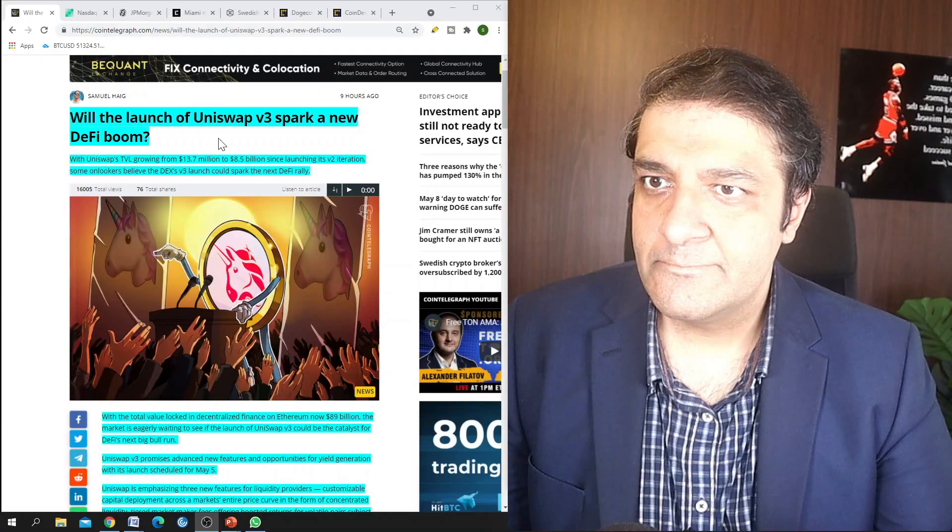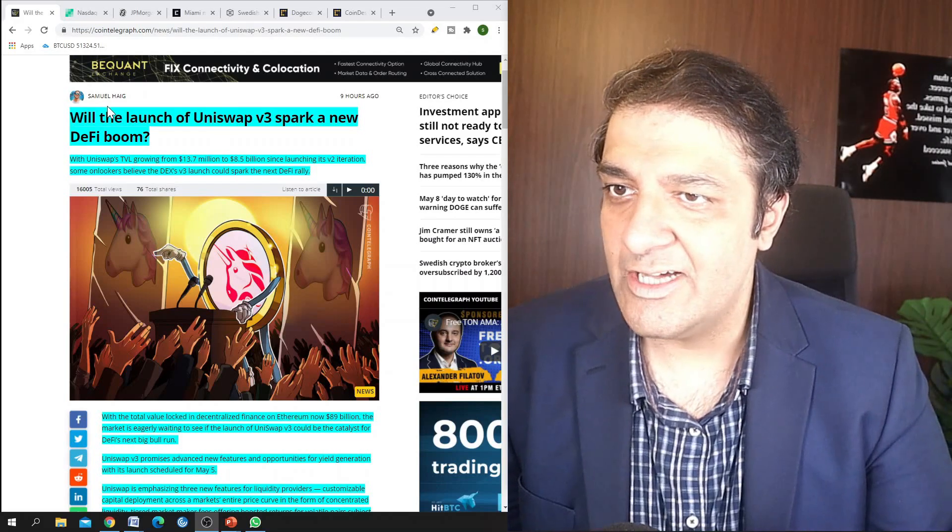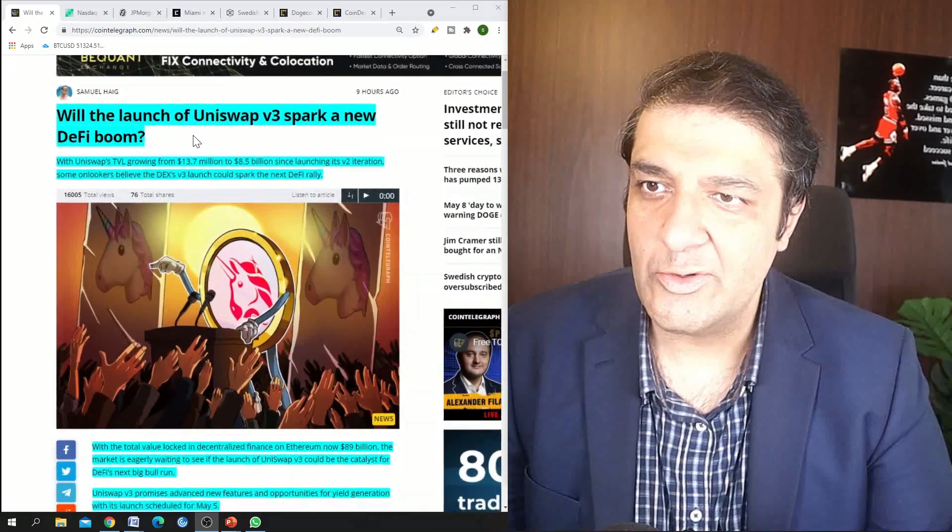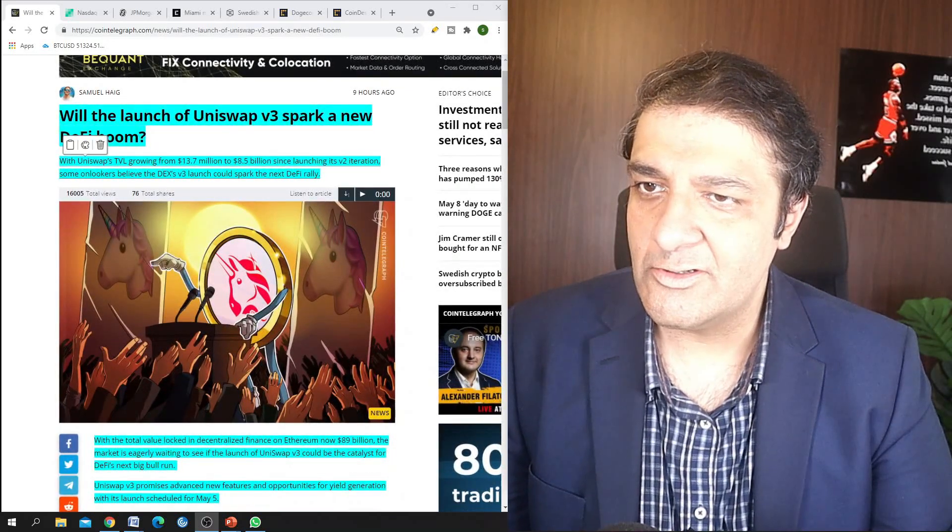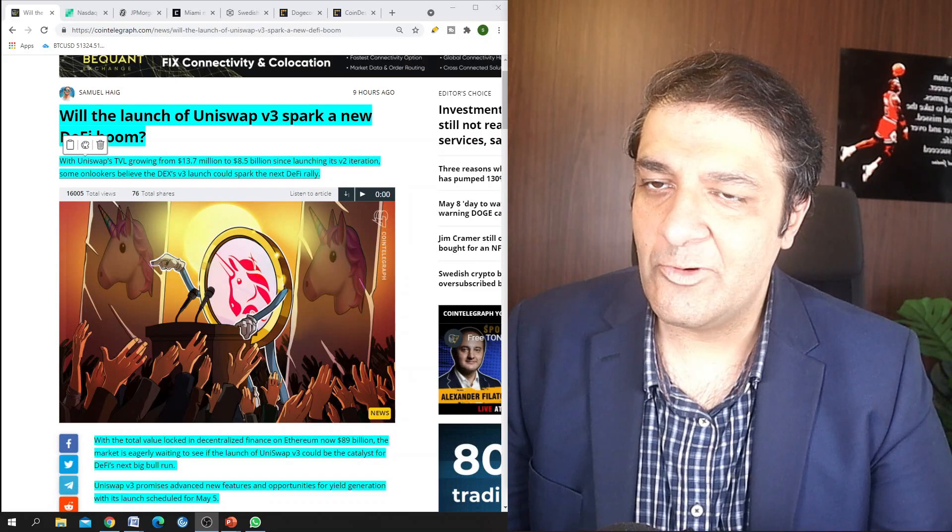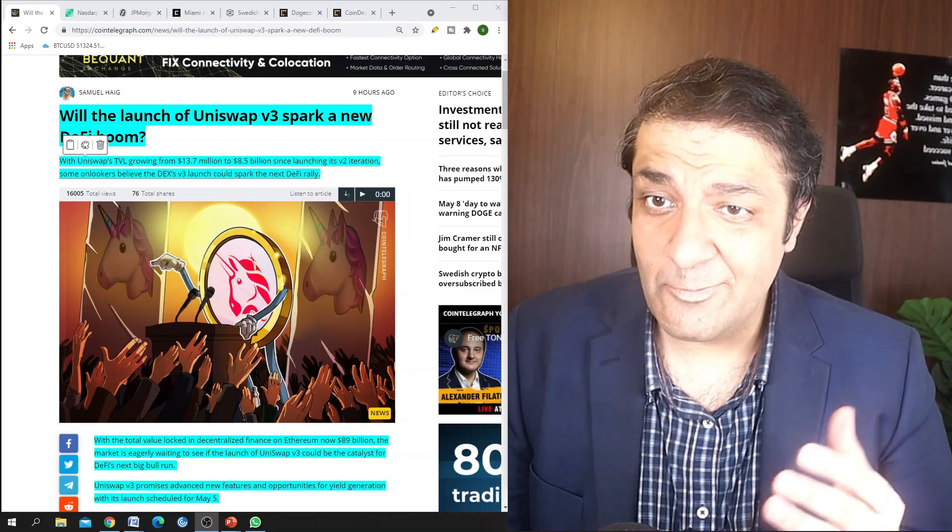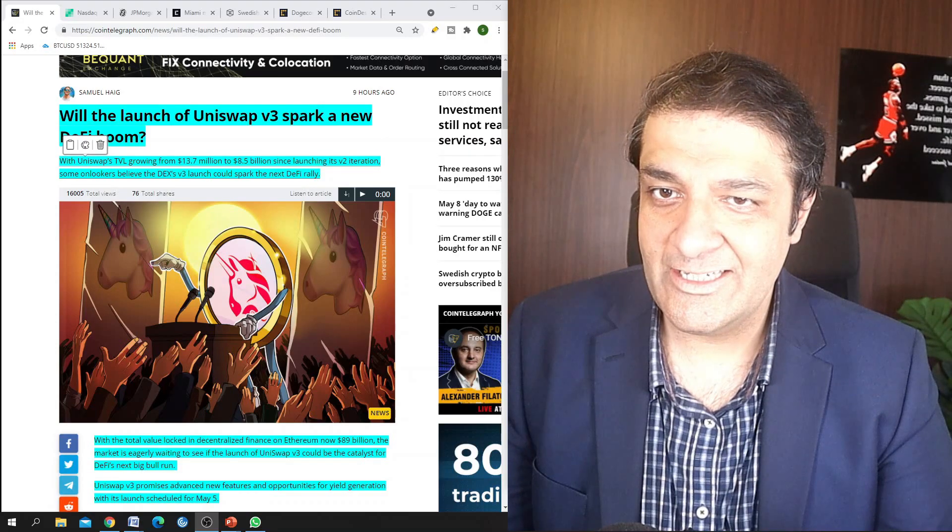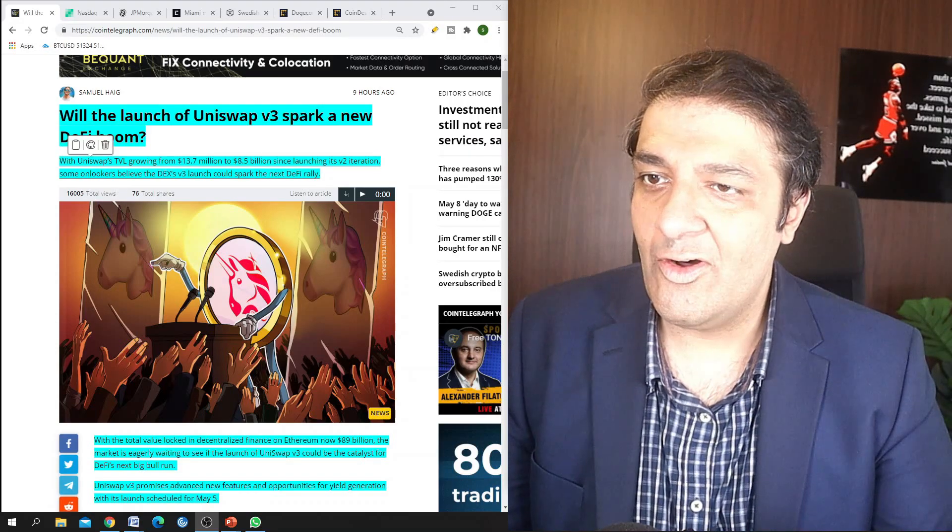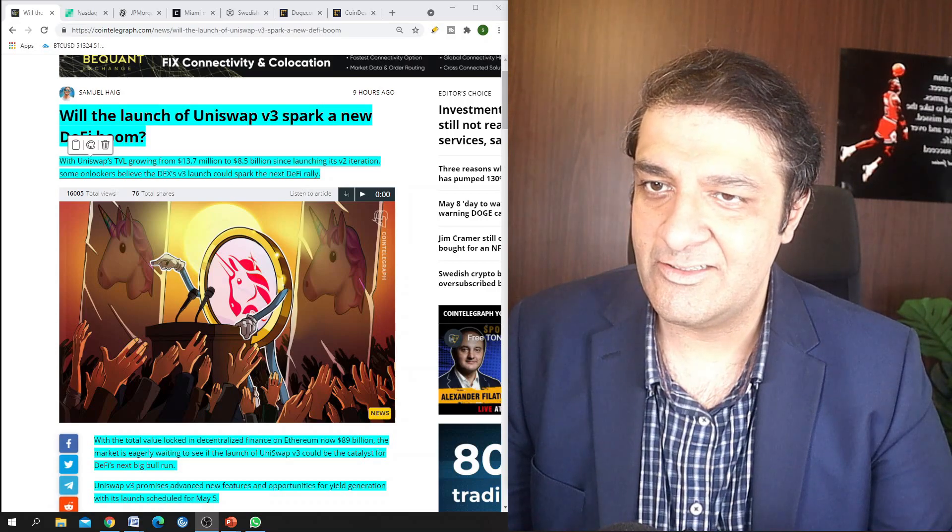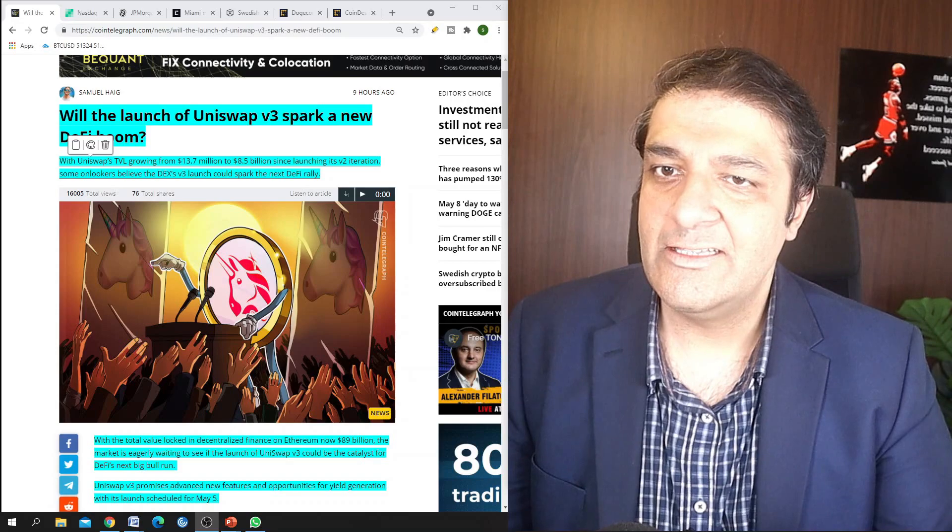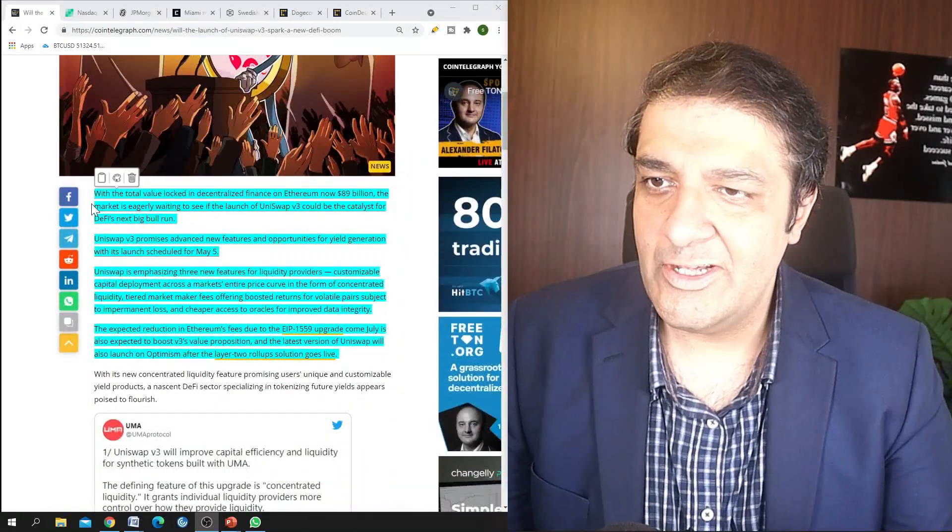So looking at the main news, the first main news is: will the launch of Uniswap version 3 spark a new DeFi boom? With Uniswap's total value locked growing from 13.7 million to 8.5 billion, which is huge, isn't it, since launching its V2 iteration. Some onlookers believe the decentralized exchange version 3 launch could spark the next DeFi rally.